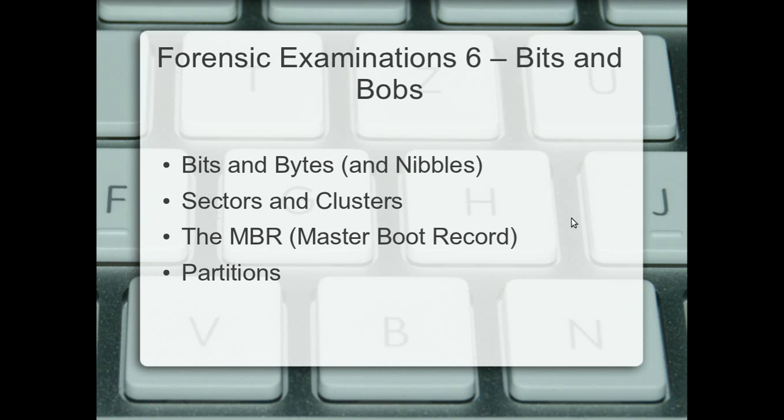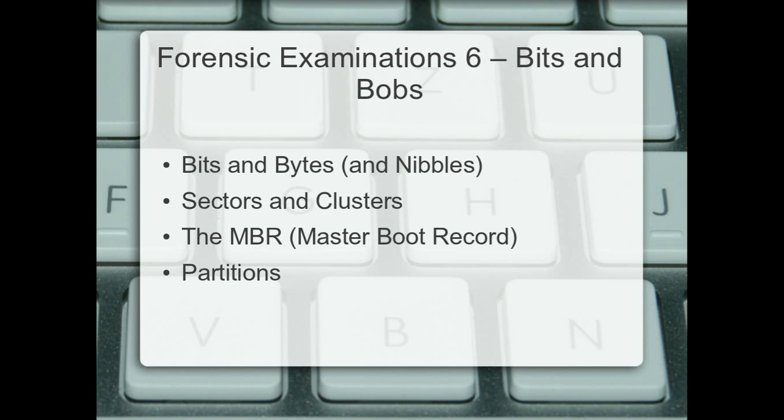In this video, I'm going to talk to you about bits and bytes and nibbles, which is actually a real term. We're going to cover sectors and clusters as part of how data is laid out on a hard drive. I'm going to talk to you about the master boot record. We're going to talk about partitions as well. I'm also going to cover slack space, which as a forensic examiner can be very important to you. I'll cover that as part of the sectors and clusters section.